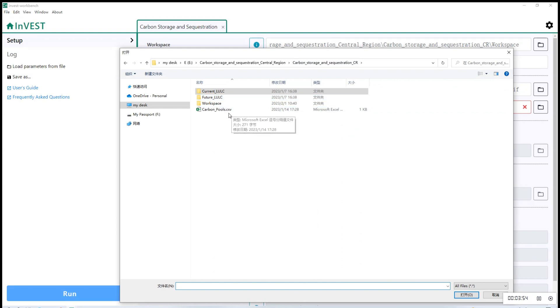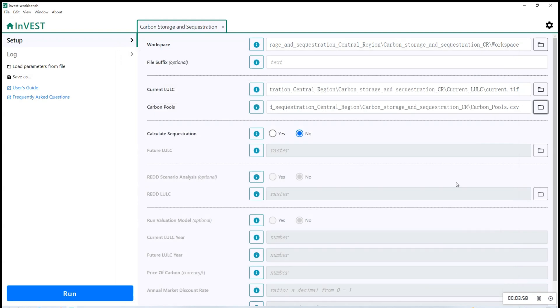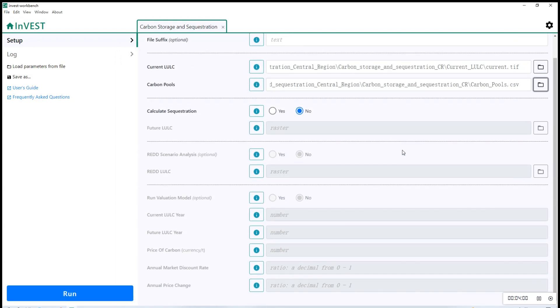For carbon pools, find the file that is named as carbon pools in the format of CSV. Upload that file and for calculate sequestration, the default might be no.